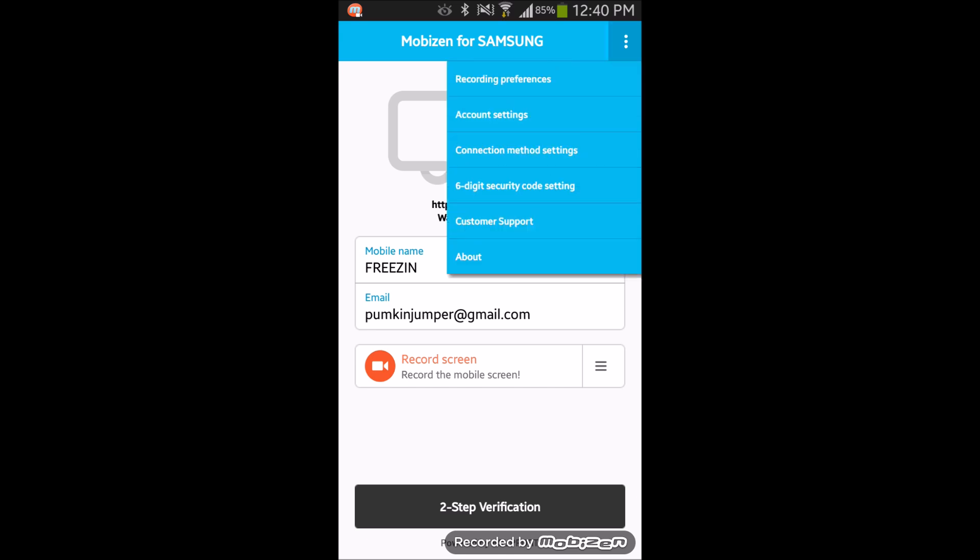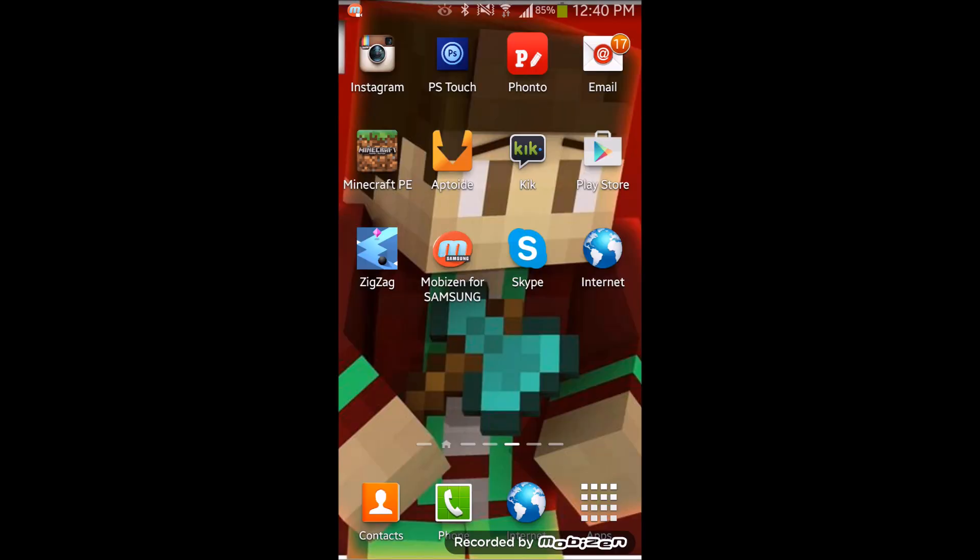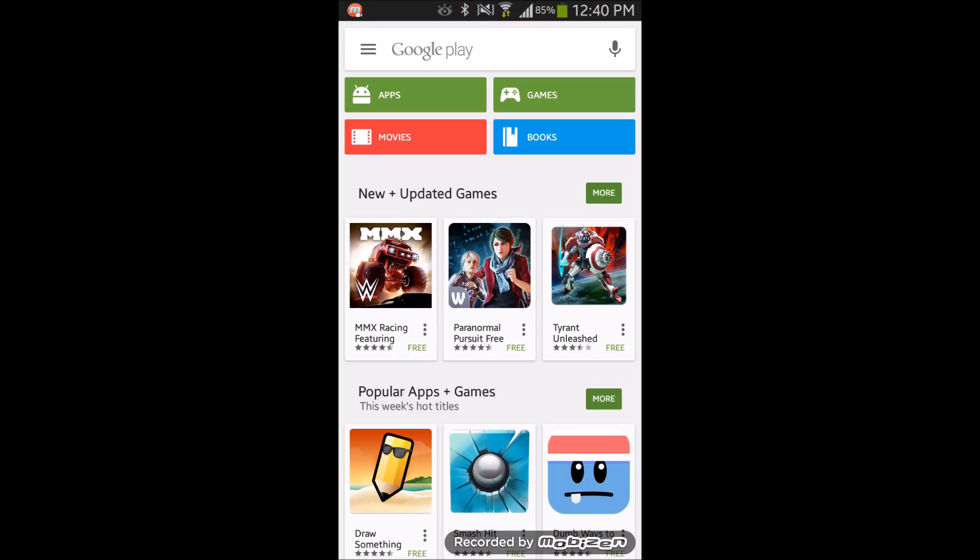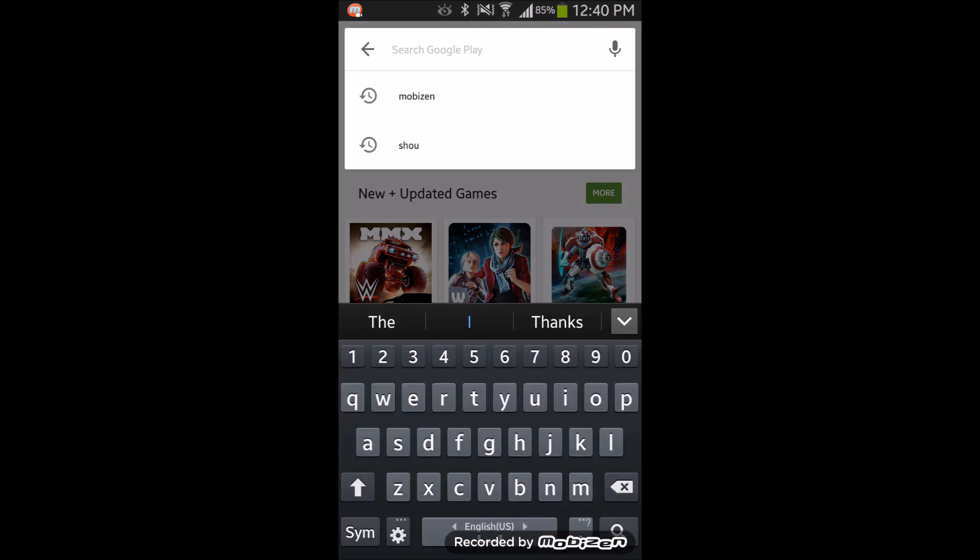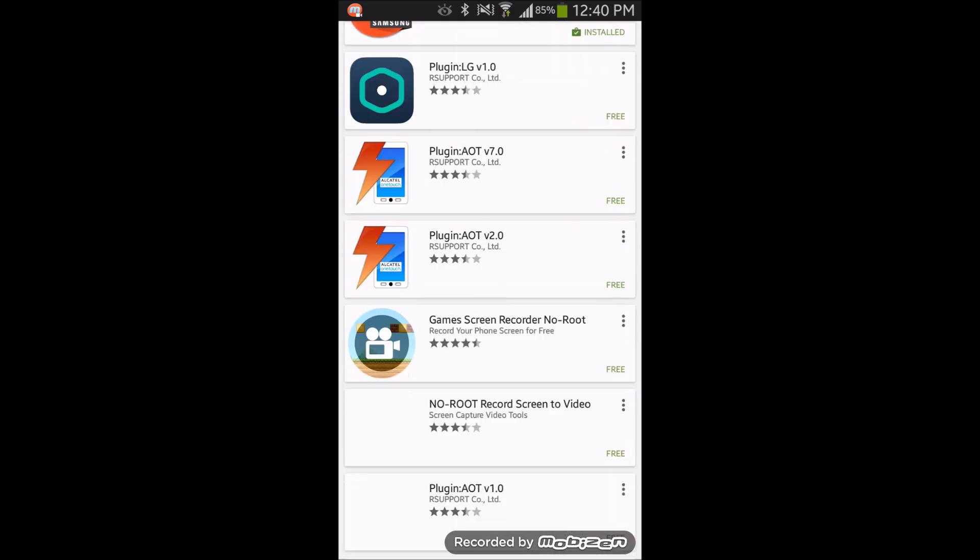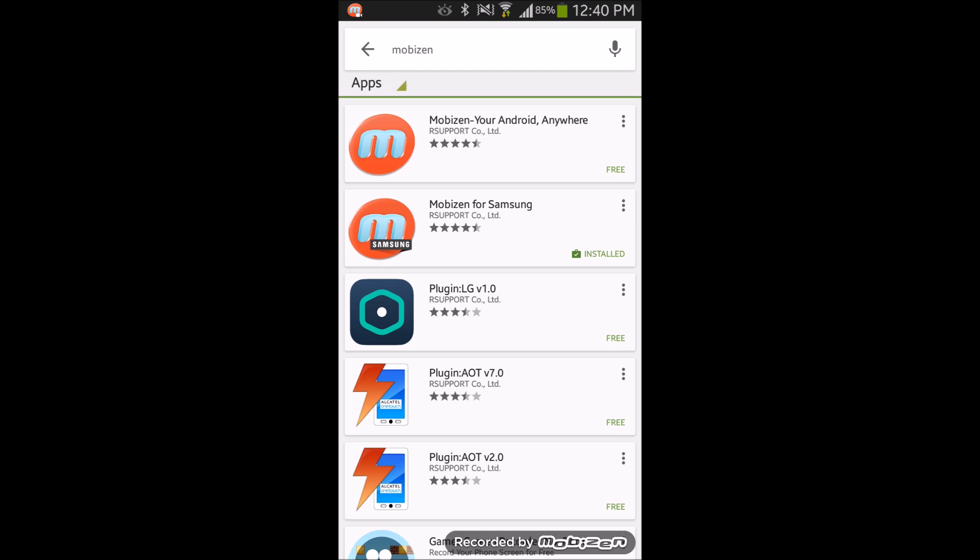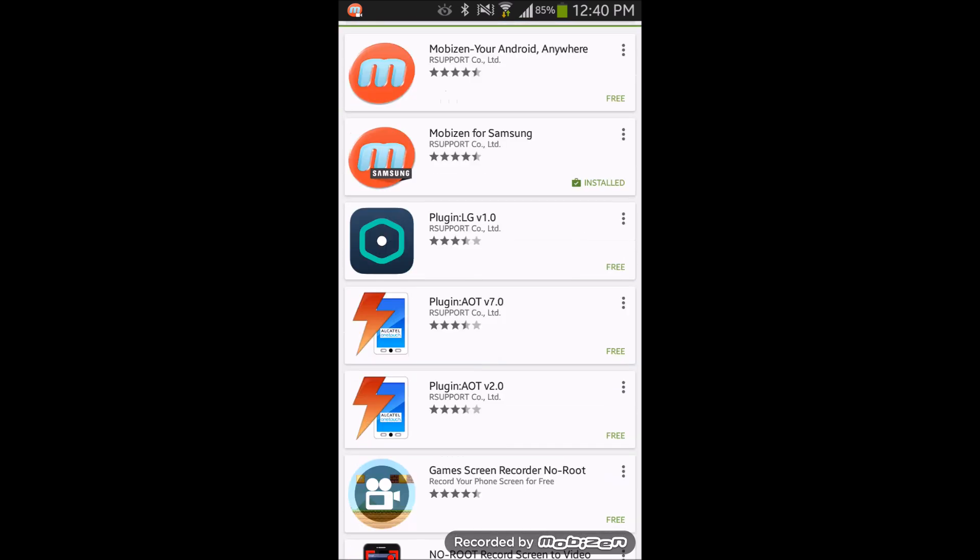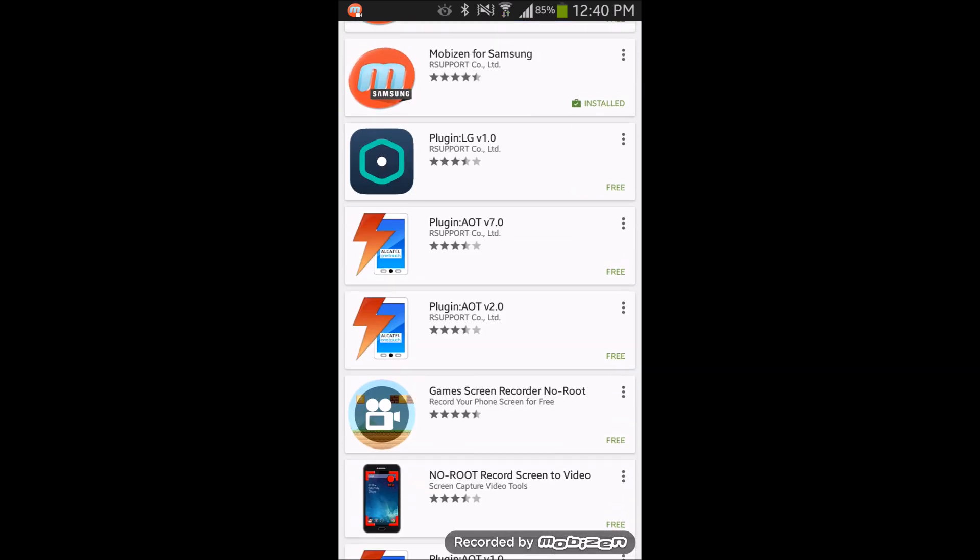So this is the whole MobiZen thing. Now the way you get MobiZen is, recently MobiZen had an update only for Samsung devices. So if you go to the market you can get MobiZen. Don't get the first one, you have to get the second one which is for Samsung.